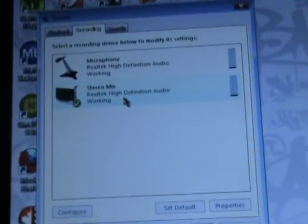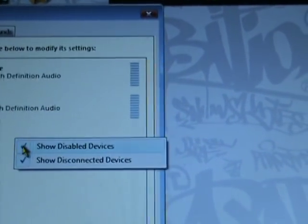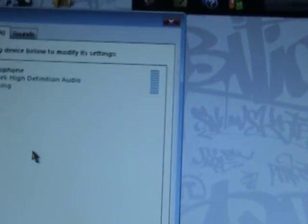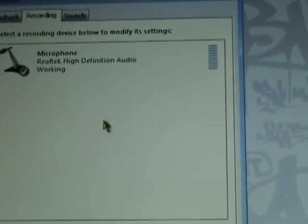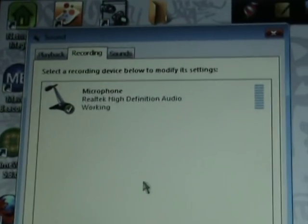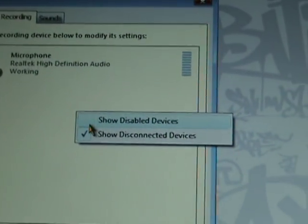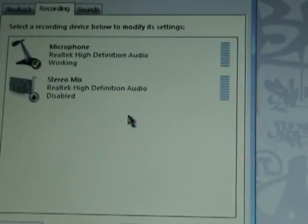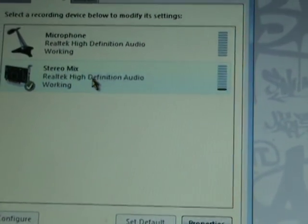If this doesn't show, it might look different on your system. Mine is Vista — I don't know if yours is XP or whatever. So just right click it, then show disabled devices, stereo mix, enable.